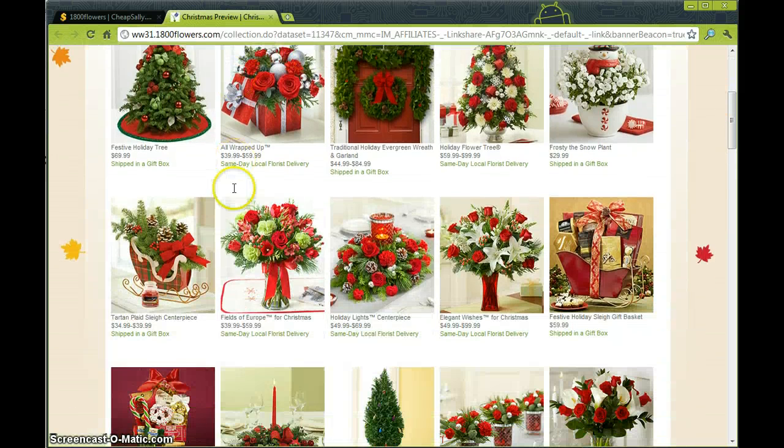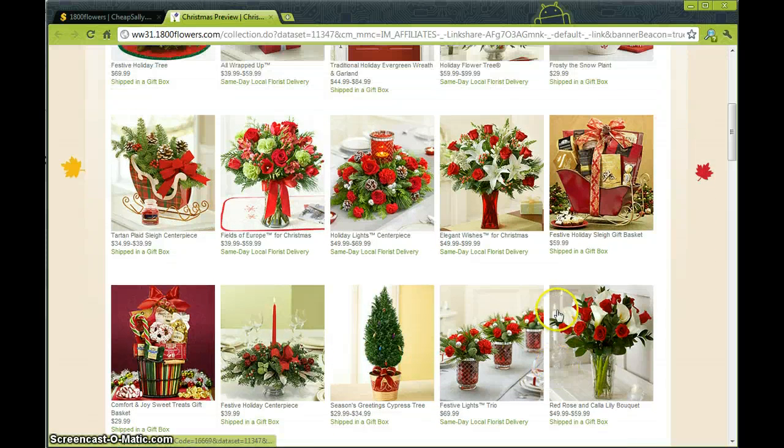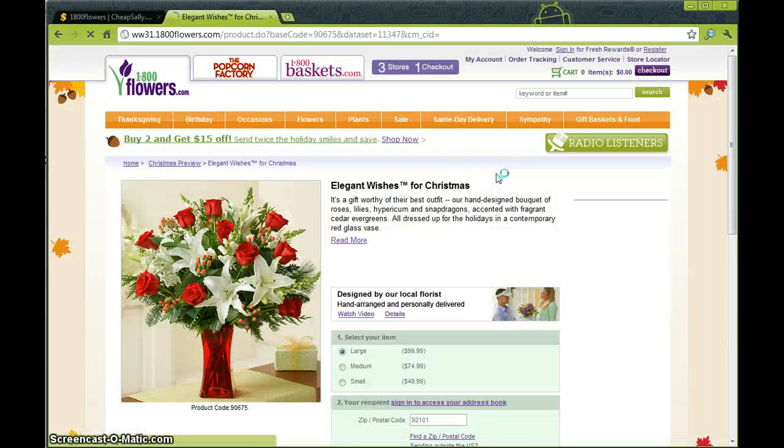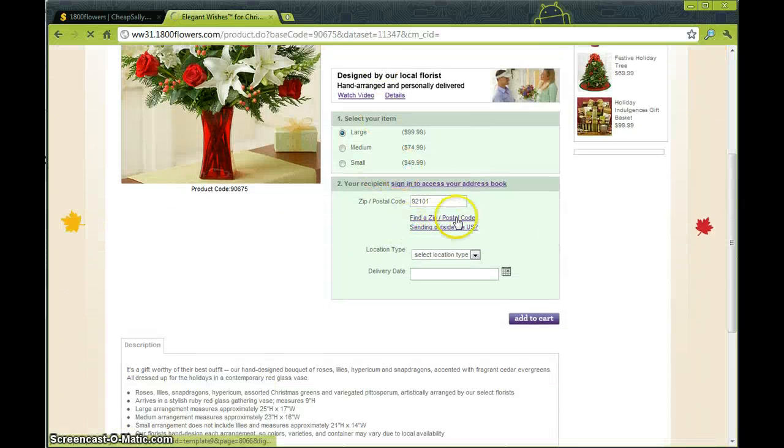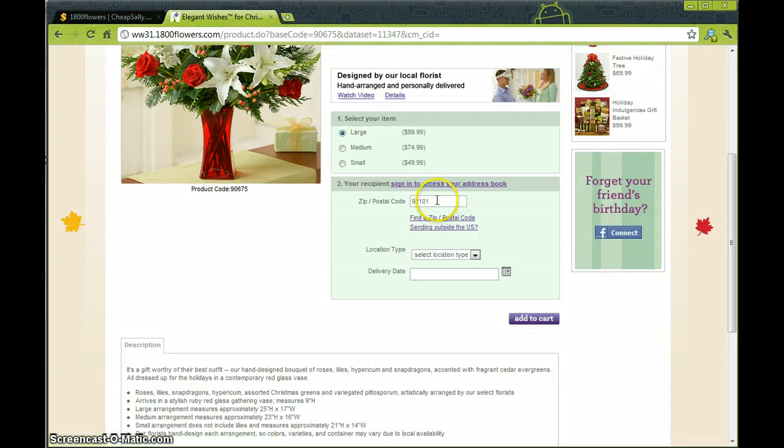So from here we can go ahead and browse around for some flowers, like these ones right here. And we go ahead and put in our information of where we need to send them.